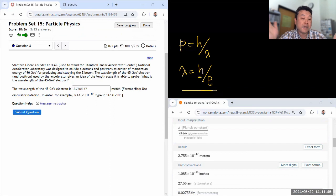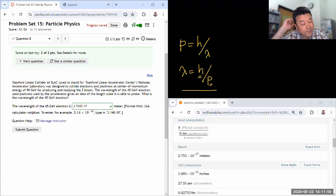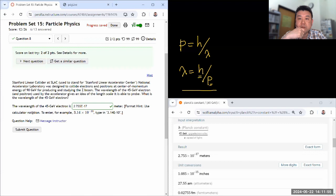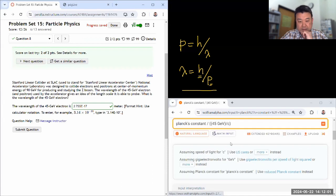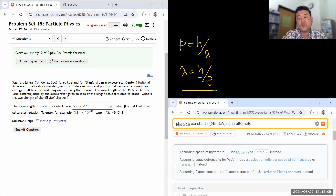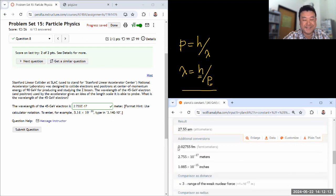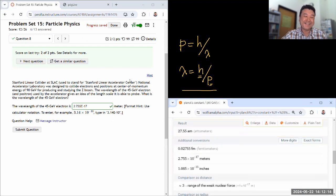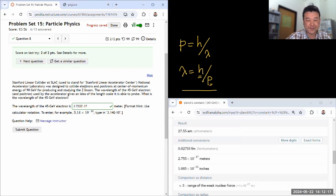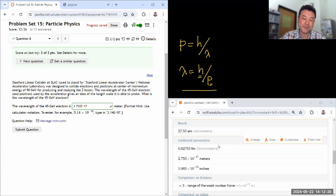That's a small length scale. Femto is 10 to the minus 15, and atto is 10 to the minus 18, so this is probably about 27 attometers. Atto is literally the limit of my memorized prefixes. So that's question eight.